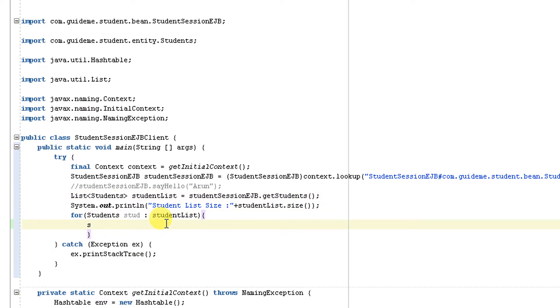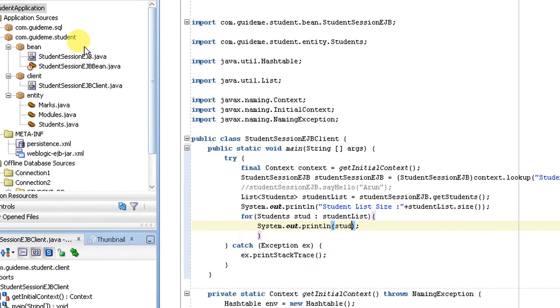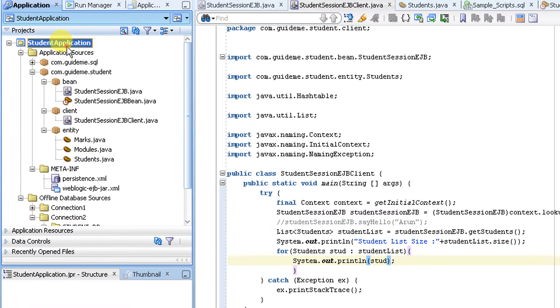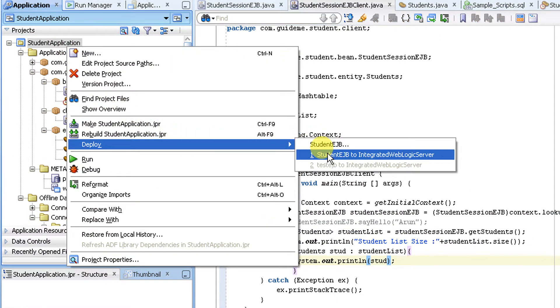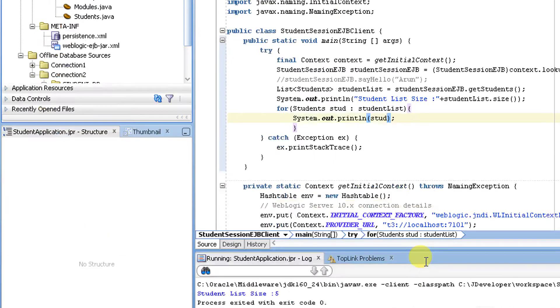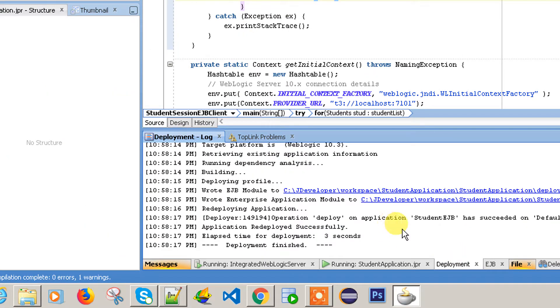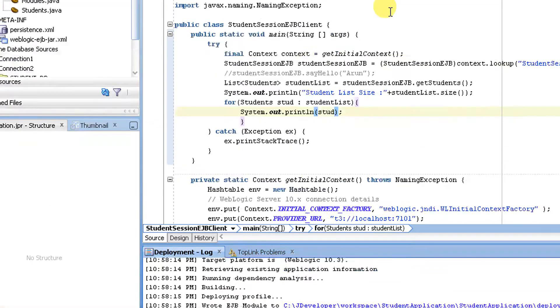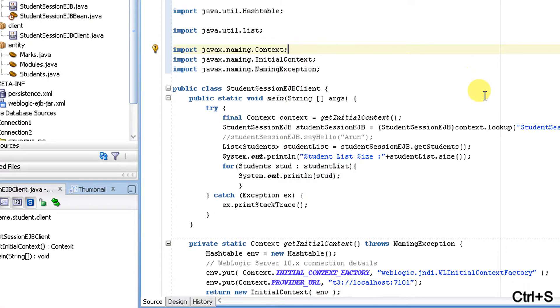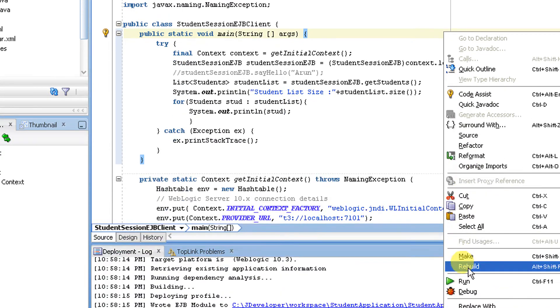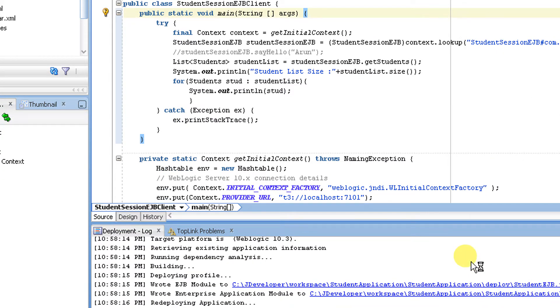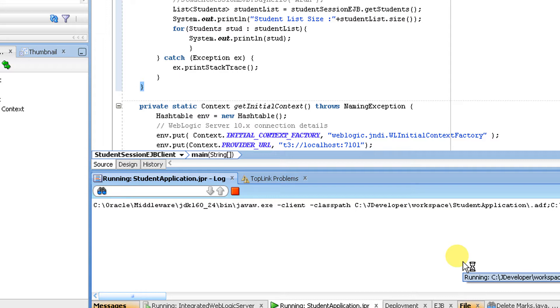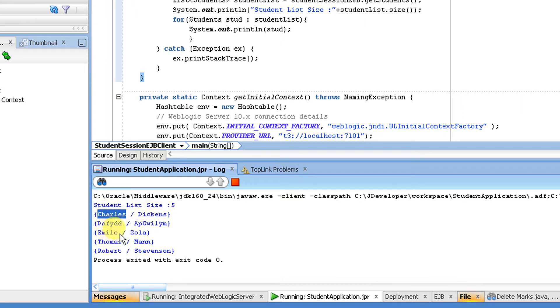Let's go to the client. Inside the loop, let's print the student using System.out.println. Make sure we deploy the changes before testing the application. Go to deployments and wait. Deployment is done, let's go to our client, right click and run.